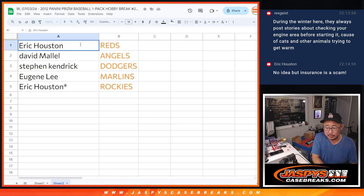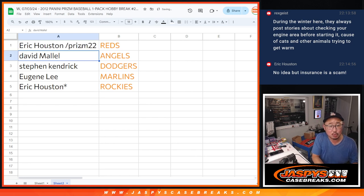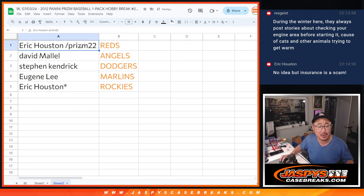So we'll put Prism 22 next to your name so you know that's where you want it. We'll see you in the next video for the break. Jaspi's CaseBreaks.com.